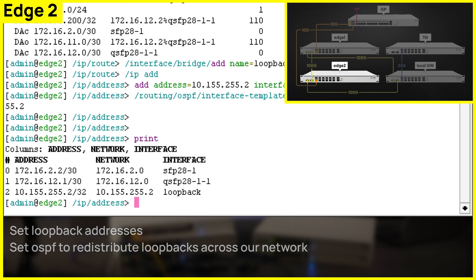Loopback addresses have been added on both edge routers. Loopbacks are best practice when setting up connections in a local network, as this allows keeping the IBGP connection up even if some of the local links fail. OSPF will find and reroute the connection to other accessible links.